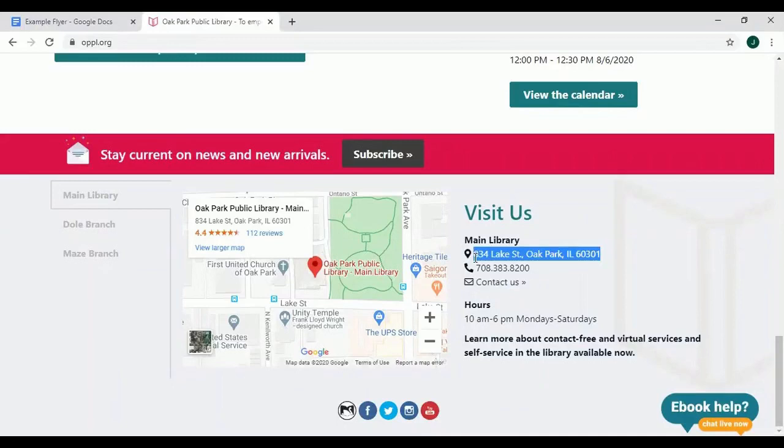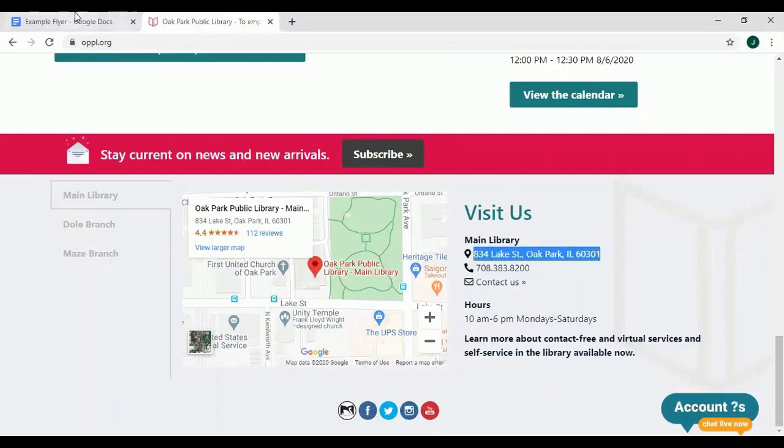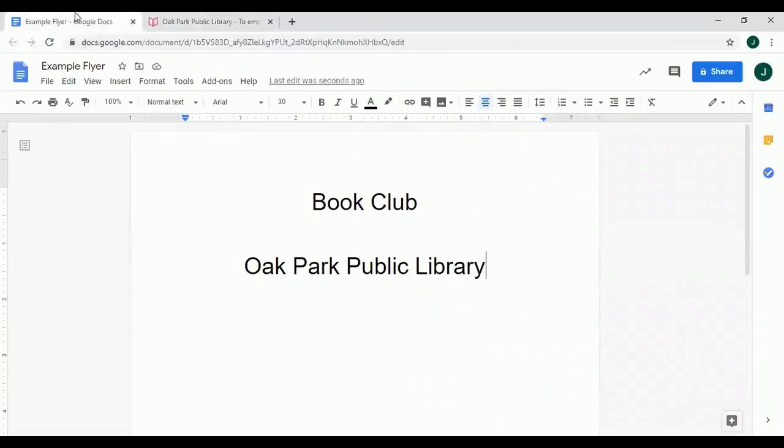I can then go back to my flyer by clicking on the example flyer tab right here. And then once I'm back in my flyer I will use the Control V shortcut to paste.